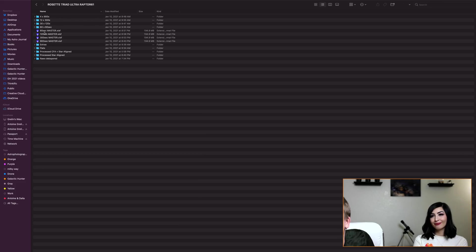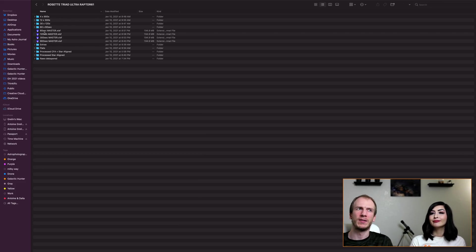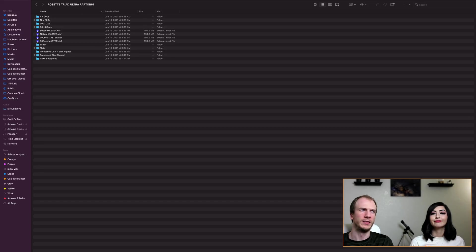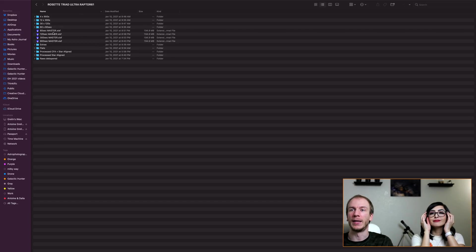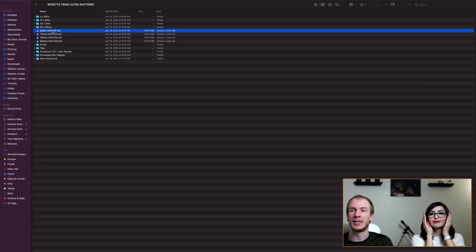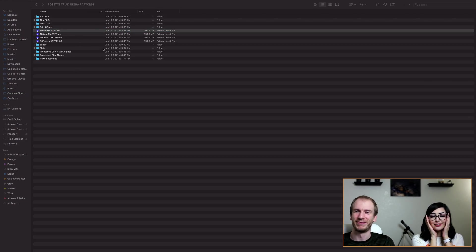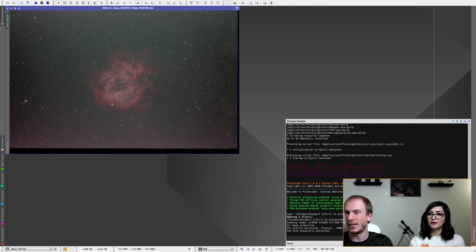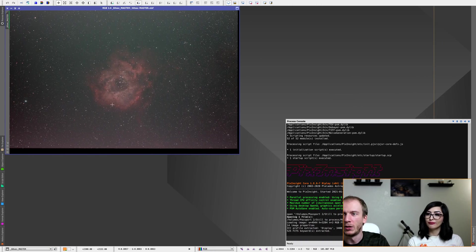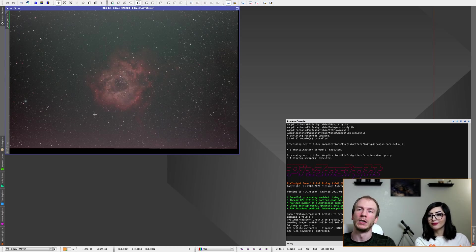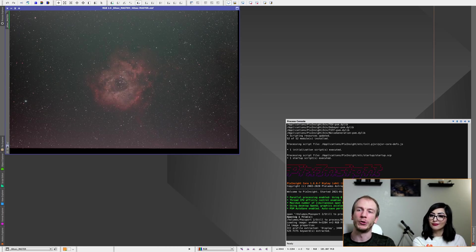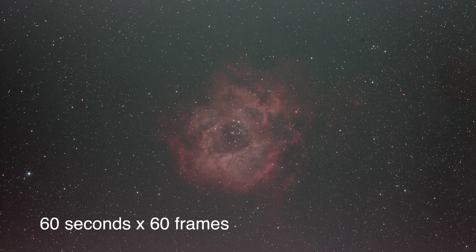So here are the four frames. The first one is 60 seconds times 60, I believe, for one hour. So we're going to open this right now on PixInsight. Gotta break out the glasses because I can't see. So here is the Rosette Nebula, one hour from home by the way, so Bortle 9. And by the way, there is no darks and no flats, so this is just pure light.